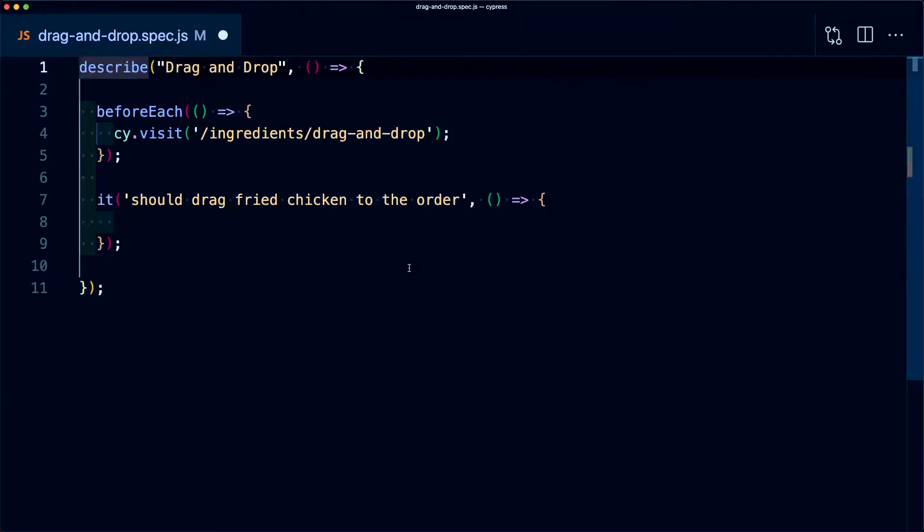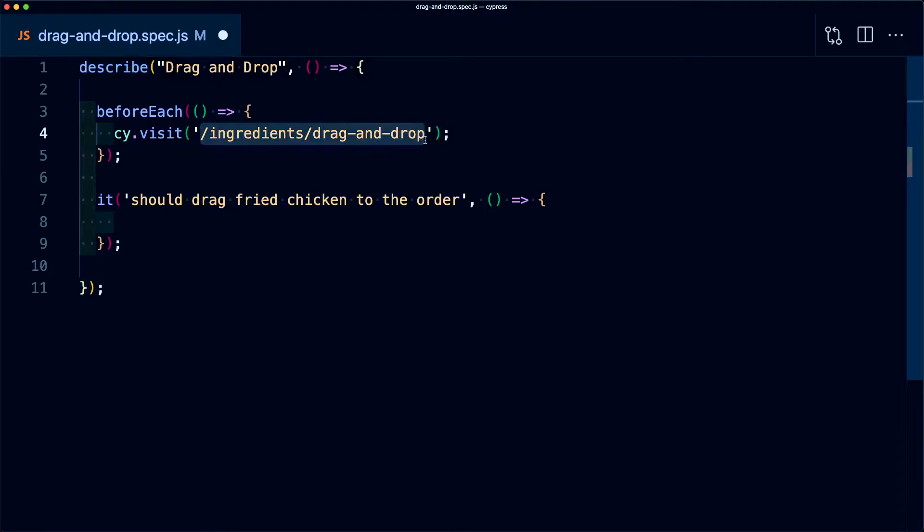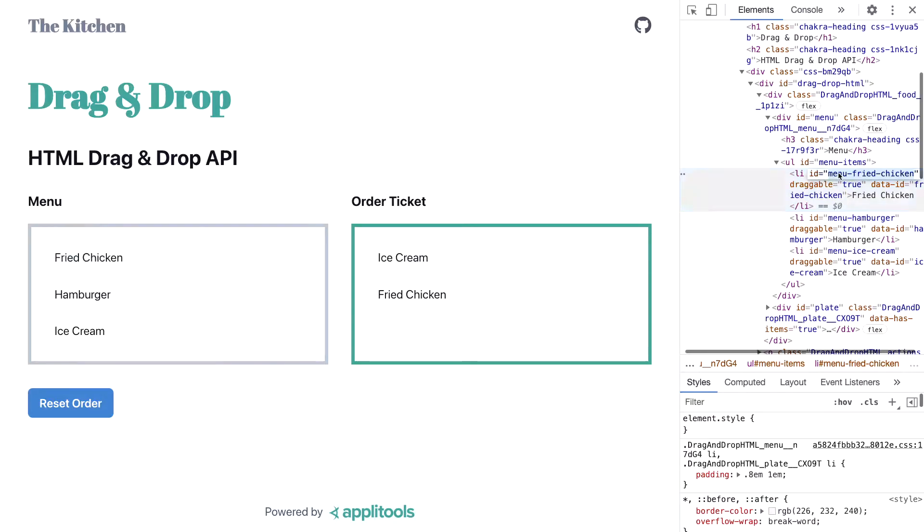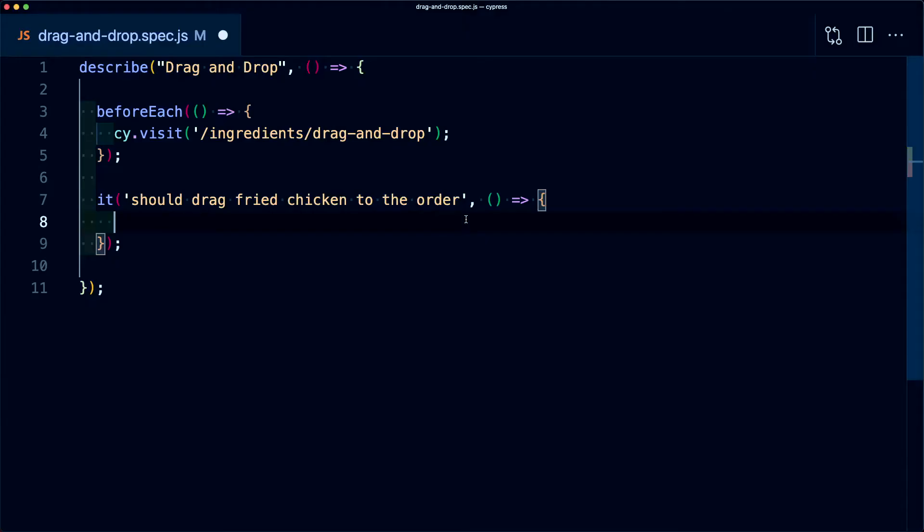So in my code, I'm starting off a new test where first I'm going to visit that same page with our example, and I'm saying it should drag fried chicken to the order. Now, like we usually do, the first thing we want to do is grab the actual item we want to select. So here we can see that I found my list element where I'm going to grab that ID of menu fried chicken.